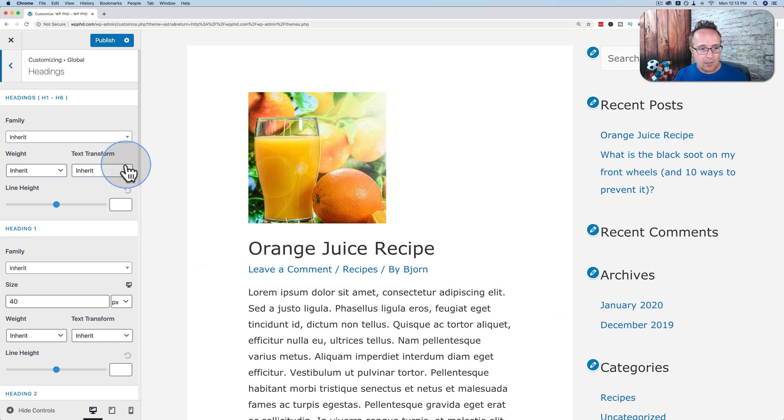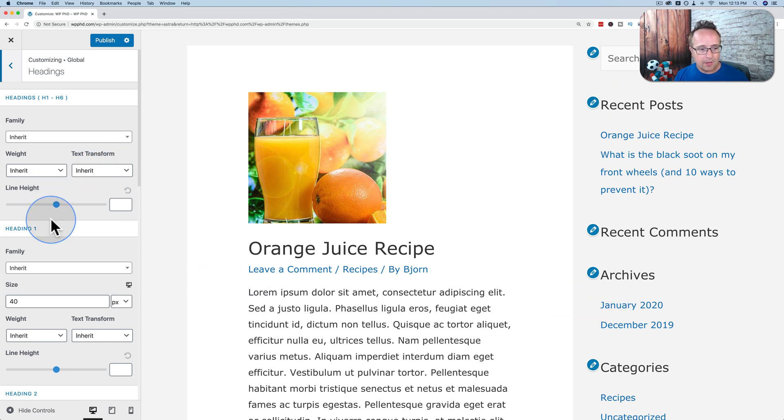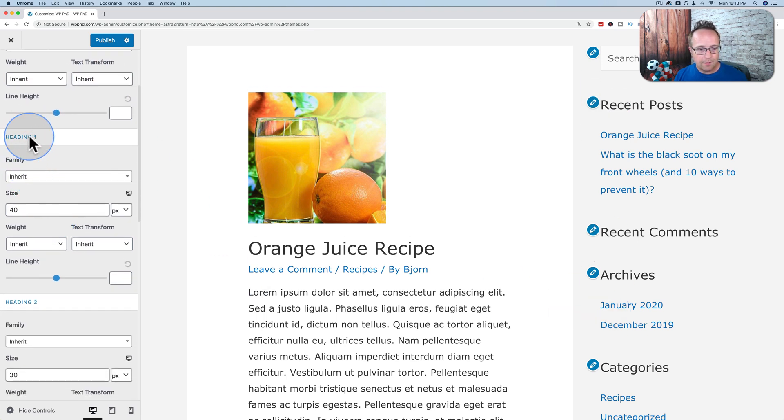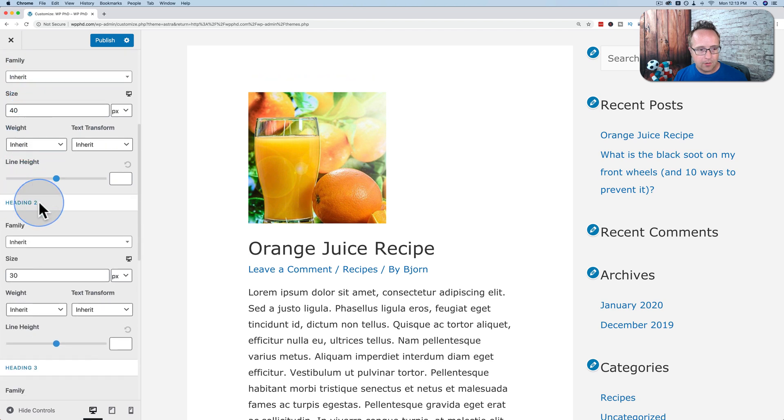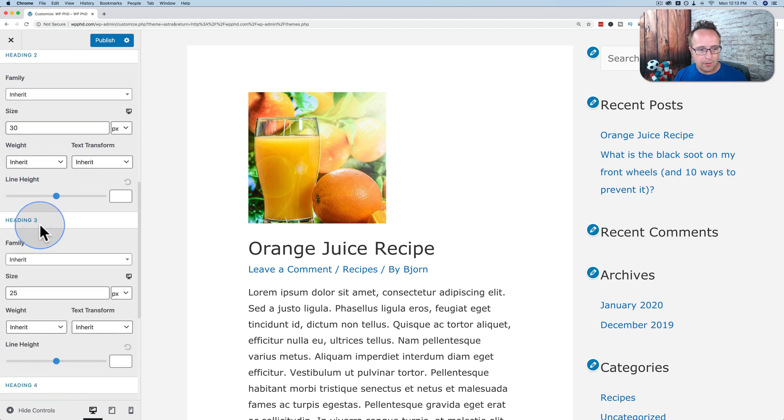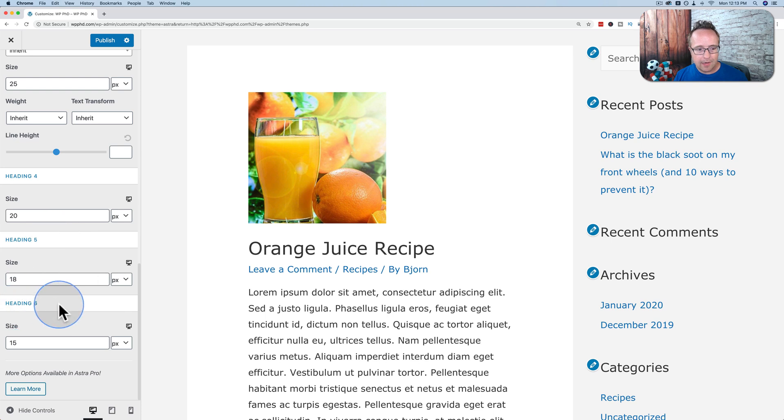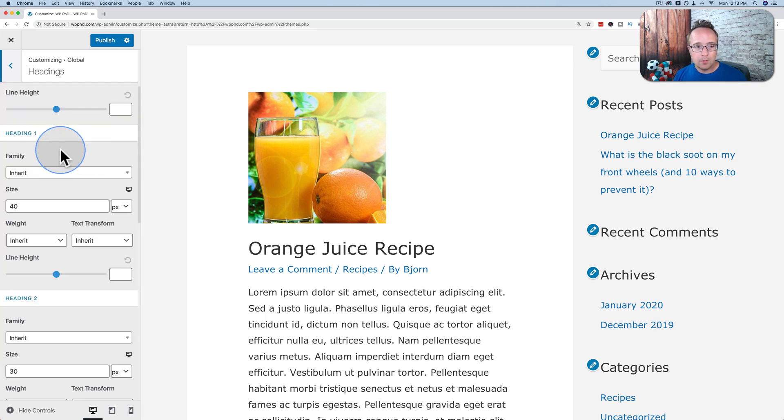And we can change their font size right here for heading one, heading two, heading three, heading four, heading five, and heading six.